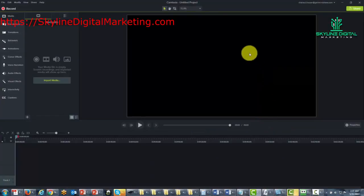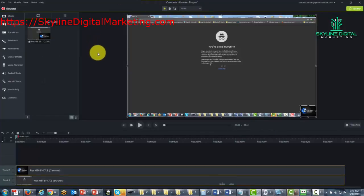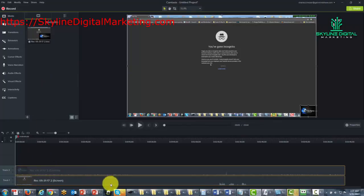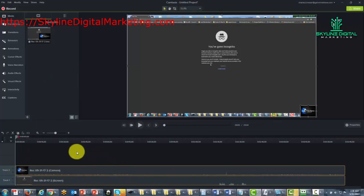You'll notice that the editing screen will come up and Camtasia will actually place the edit onto the timeline, and we will go through an editing process in another video.